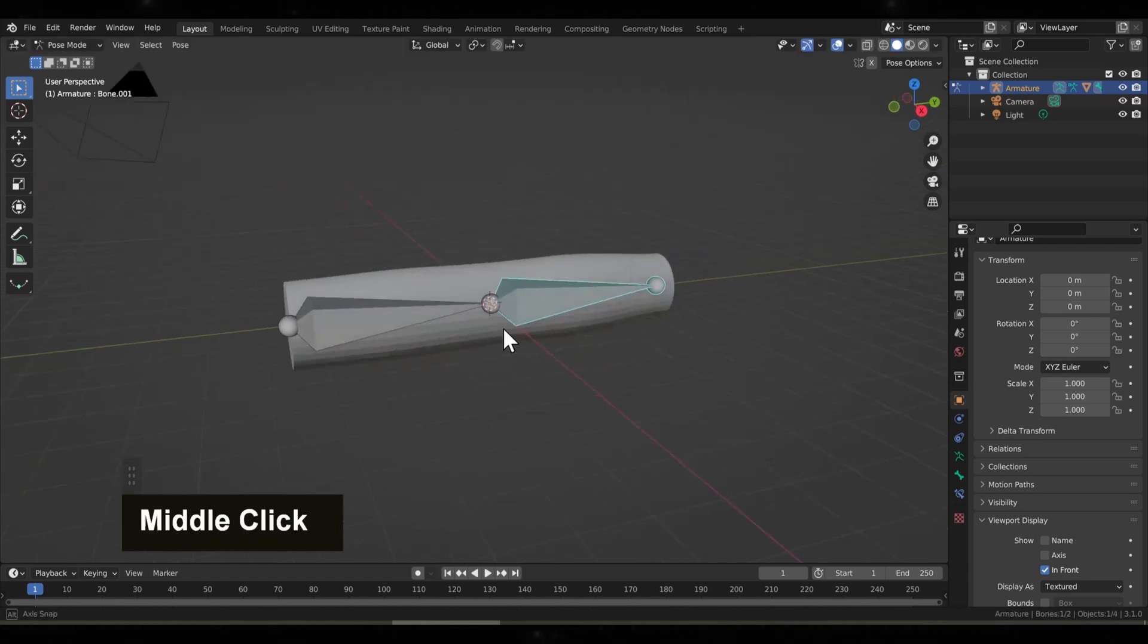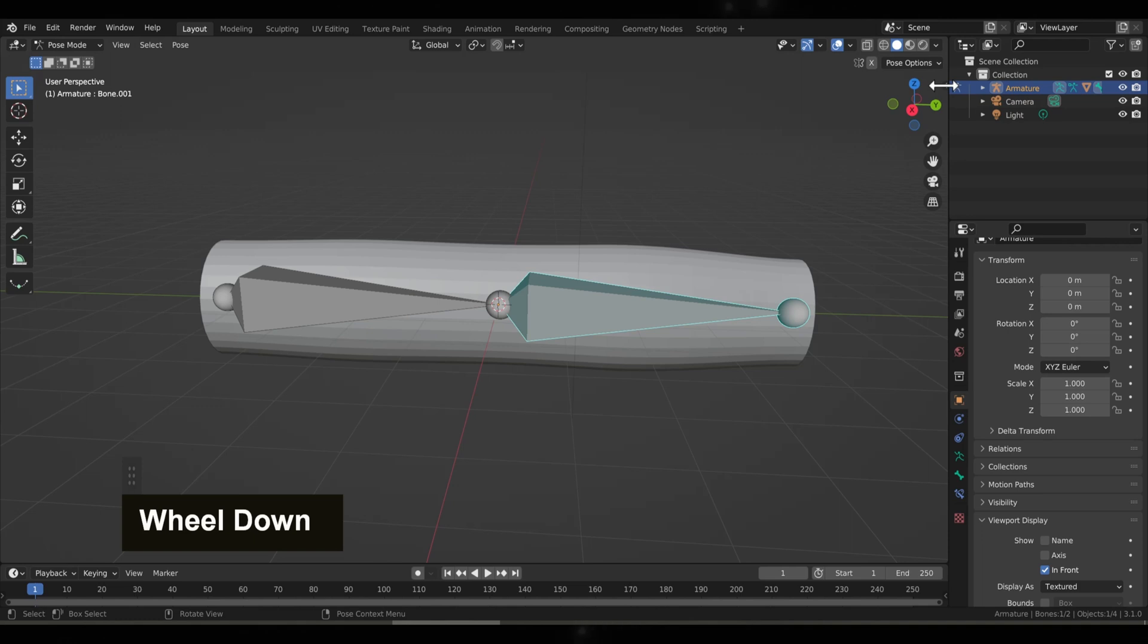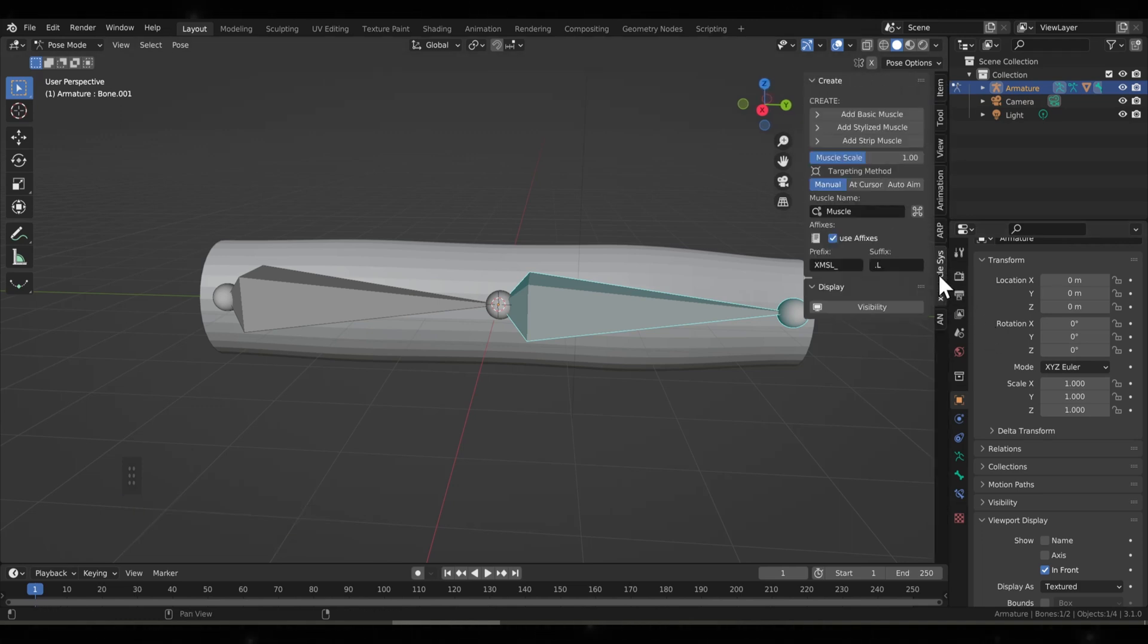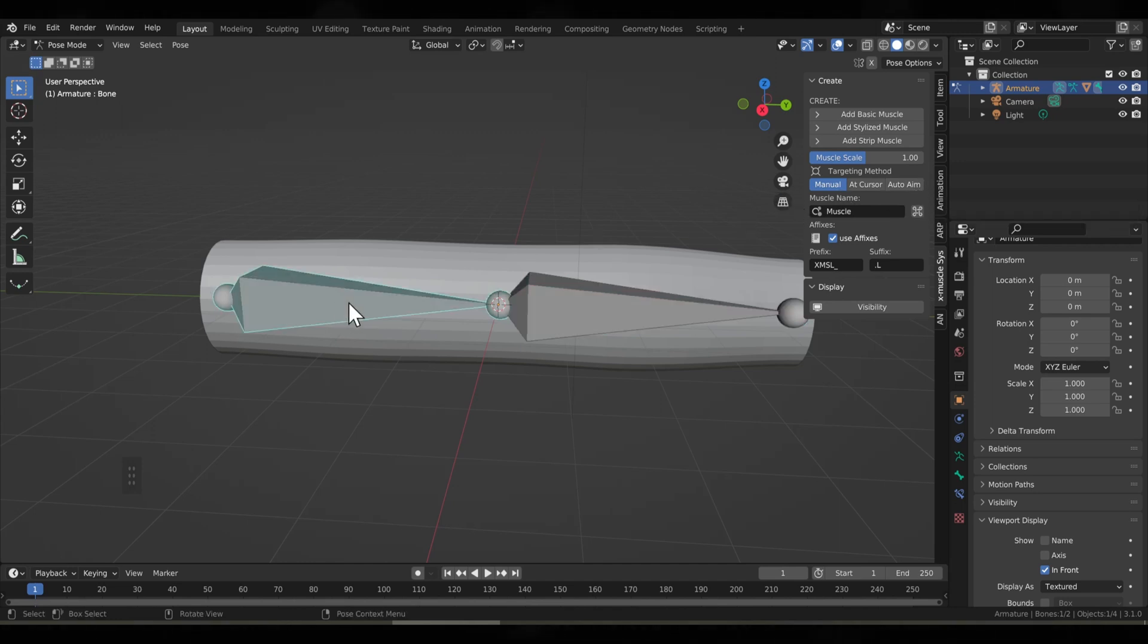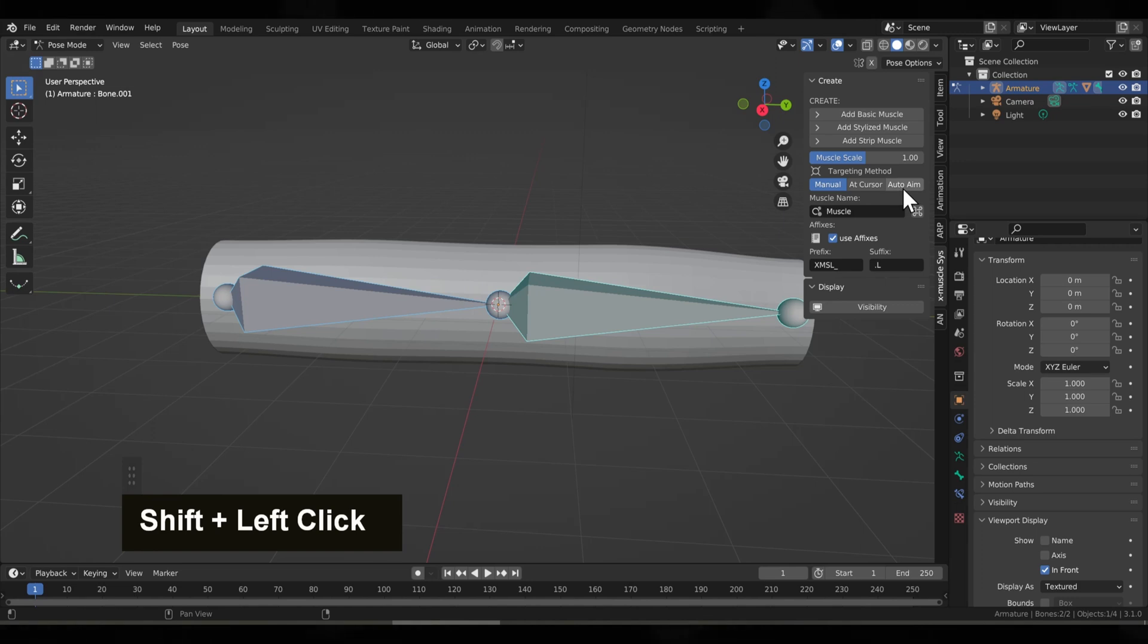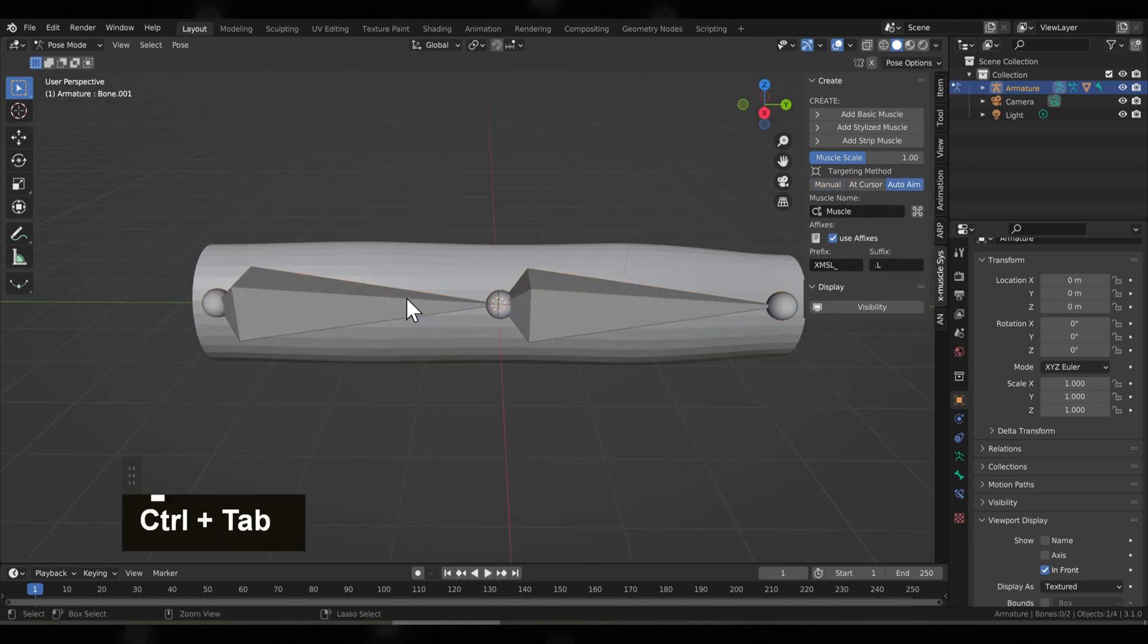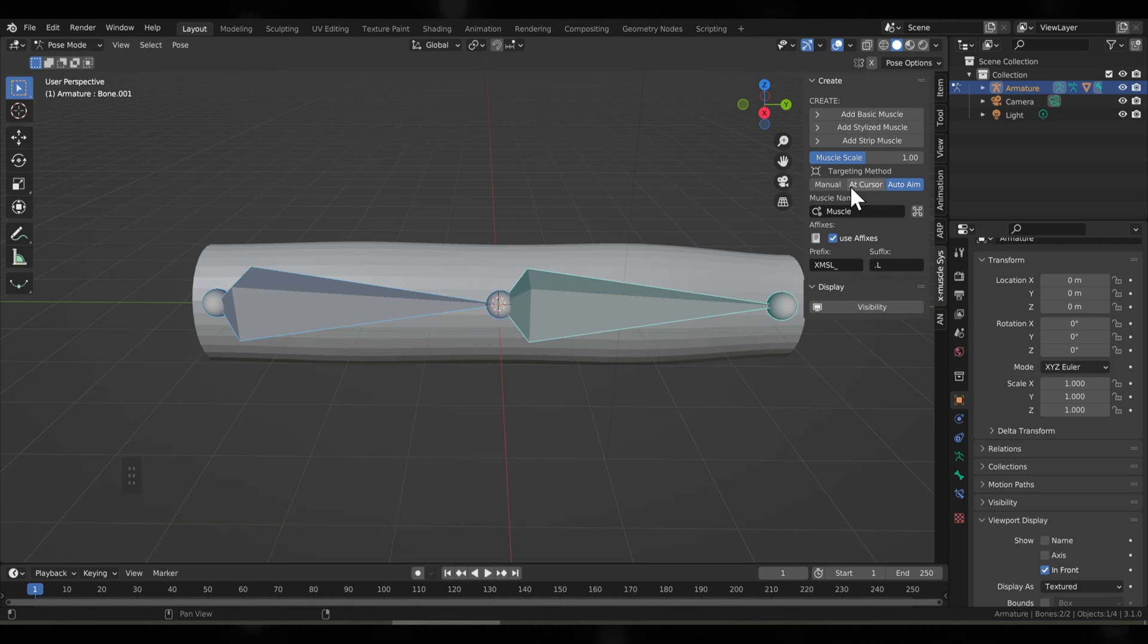In the right panel we have our X Muscle system window and what I'm going to do is go into Pose mode. Now there's three ways to add a muscle. You see at the targeting method we have Manual, Cursor, or Auto Aim, and the easiest way I found to add a muscle is with Auto Aim. So select Auto Aim and in Pose mode we'll select the first bone and then the second bone where we want the muscle to come from.